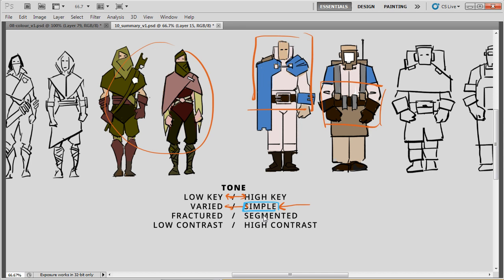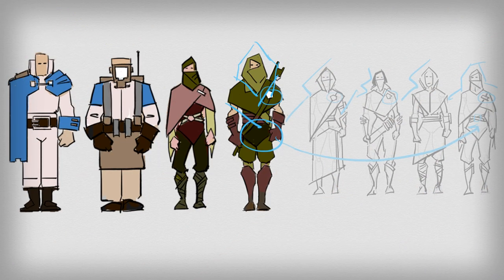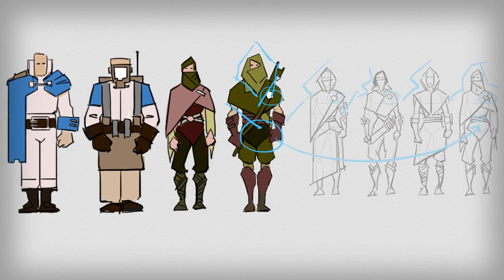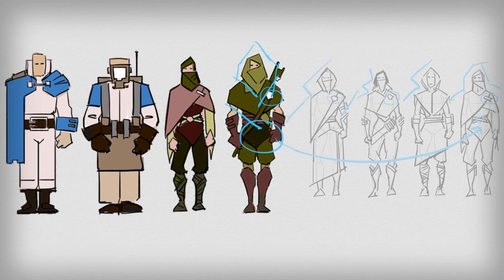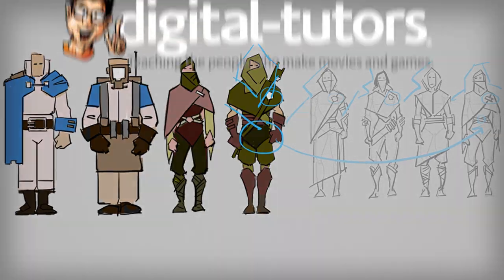In this way, we're going to create a core cast of characters that exist in the same world while still being unique individuals.